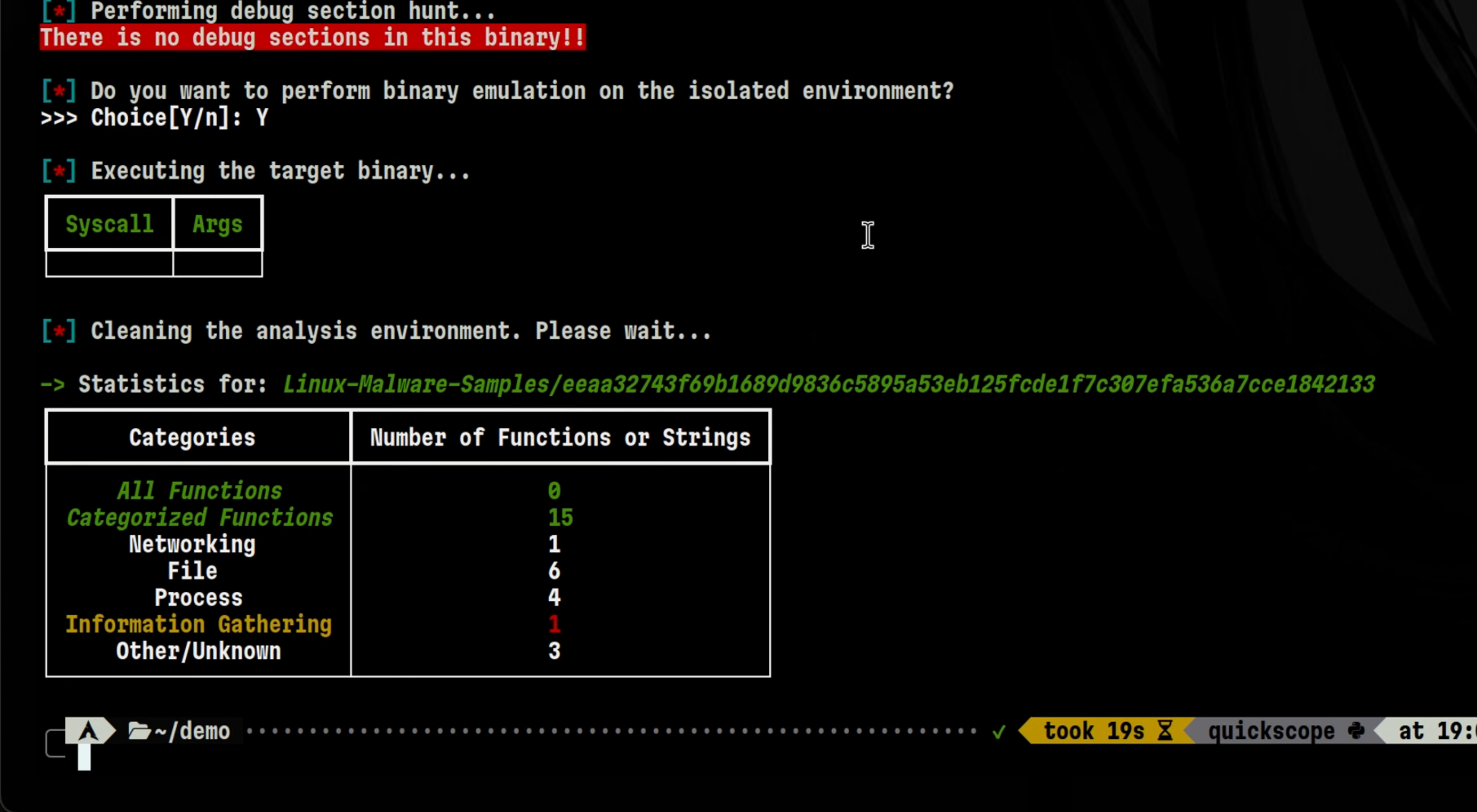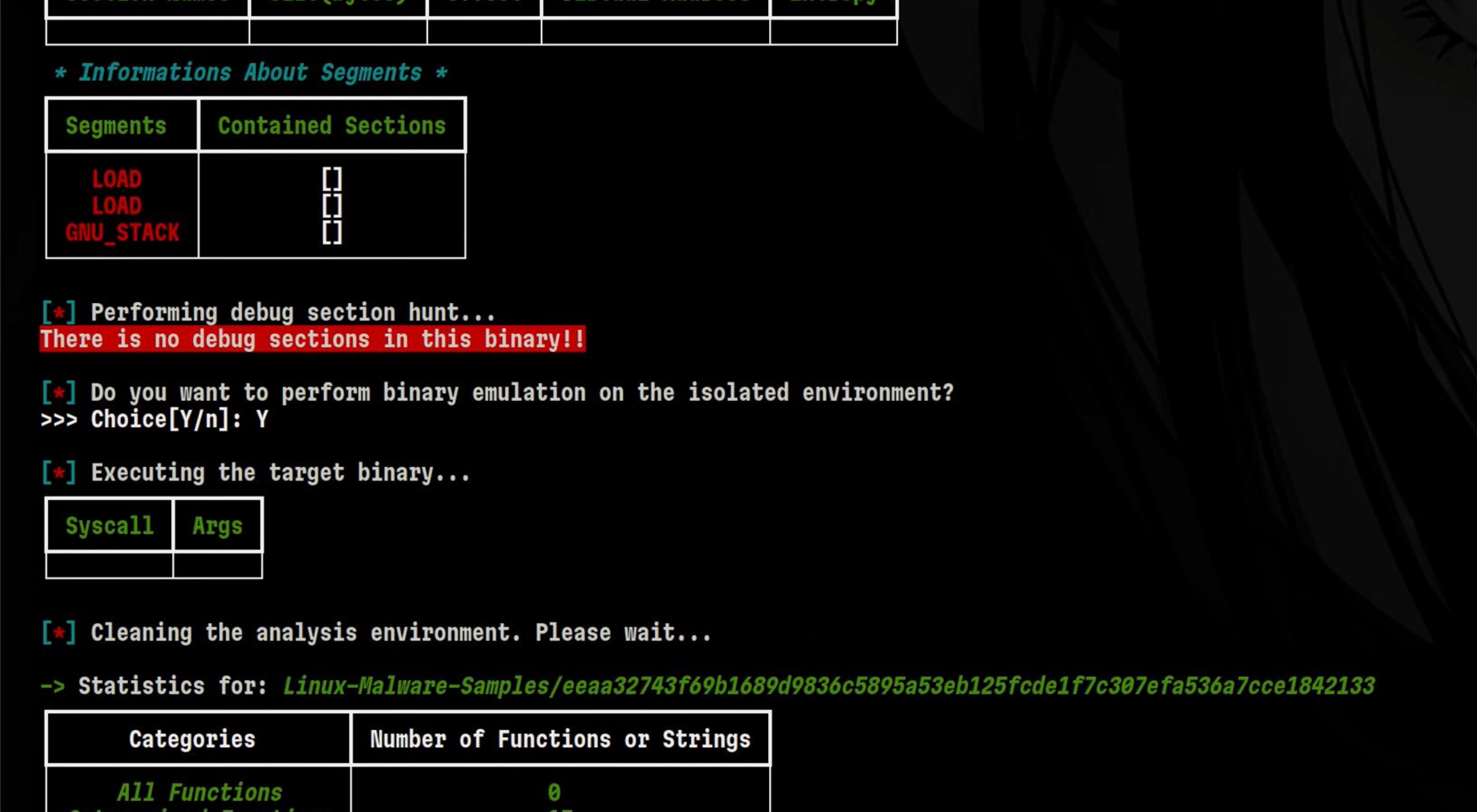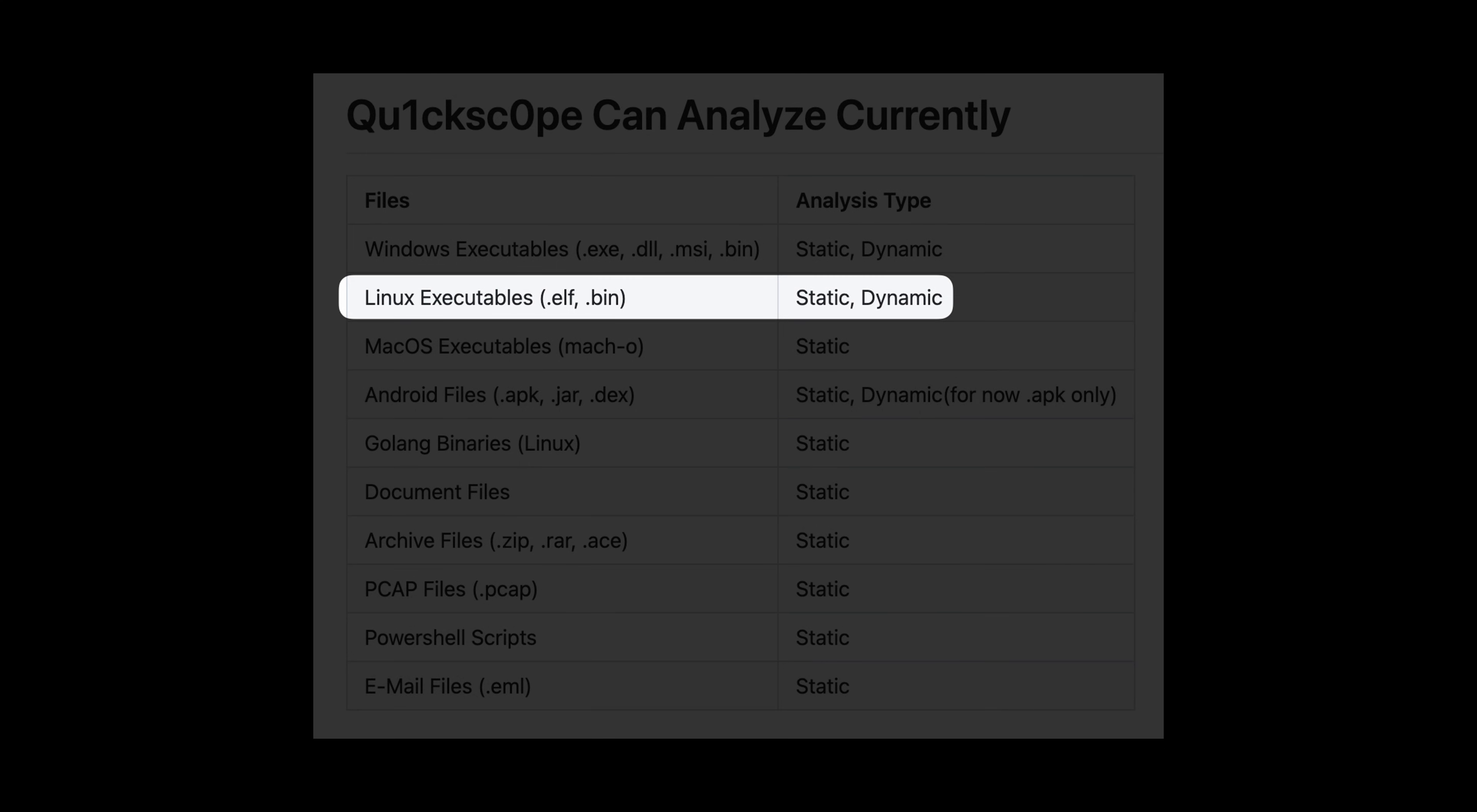After the analysis is done, we see here the results. We performed only a simple analysis, so we don't see a lot of results here right now. But you see that this tool can perform Linux analysis as well, and not only Windows.